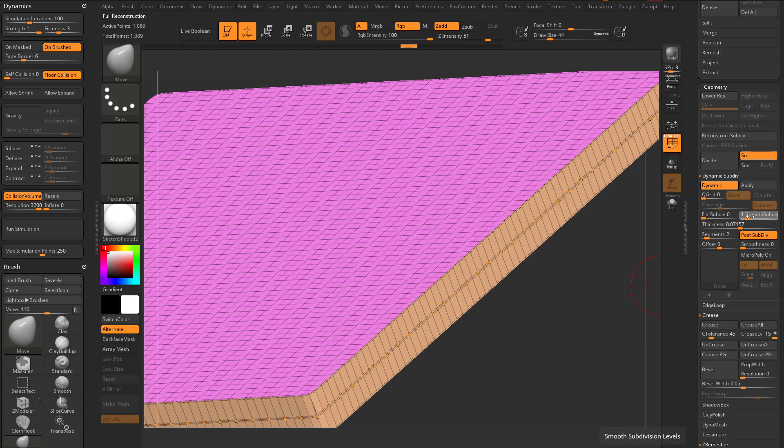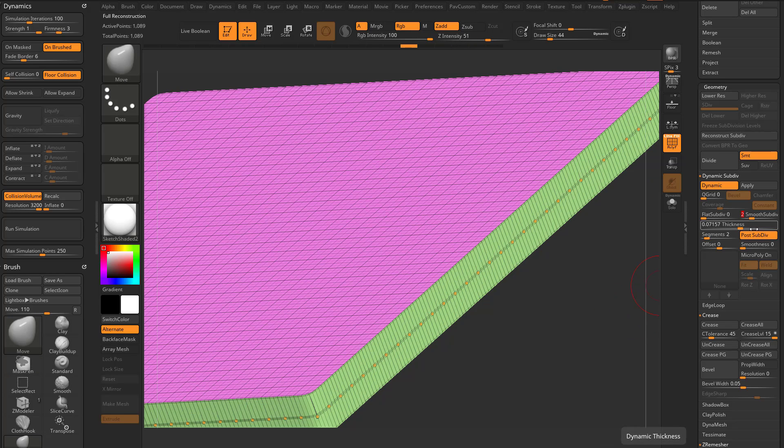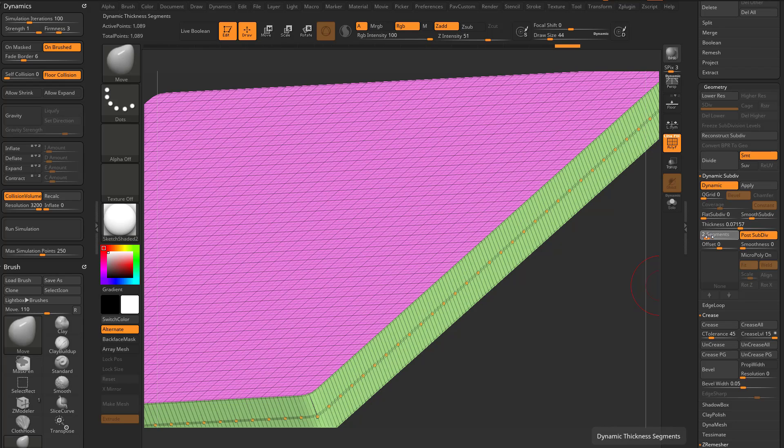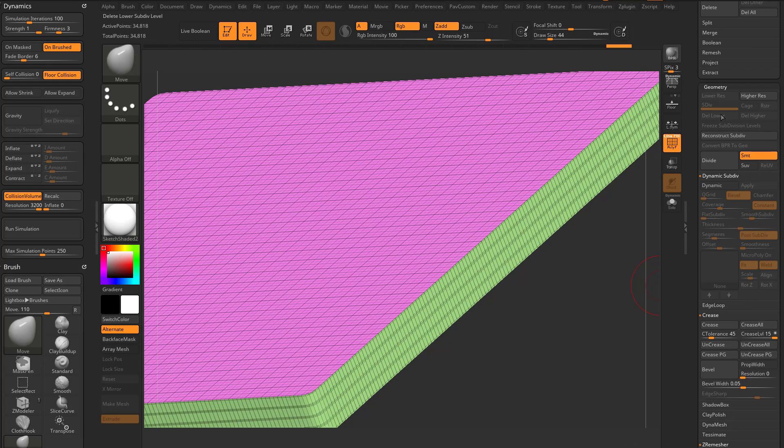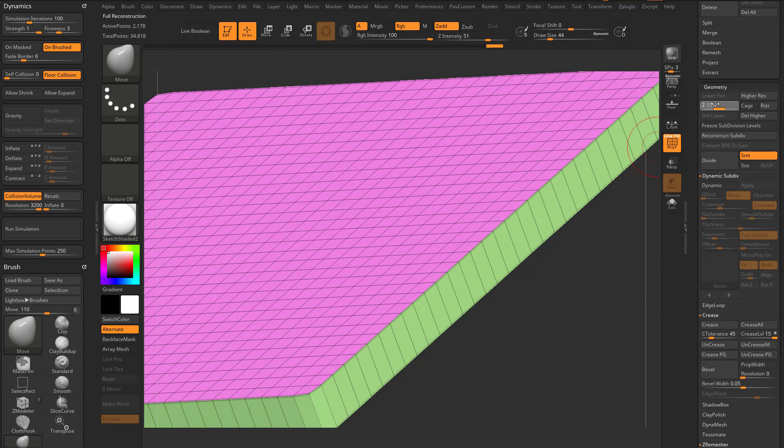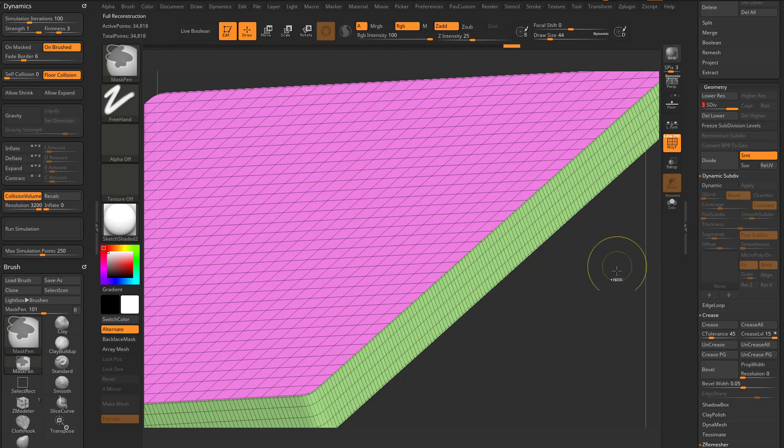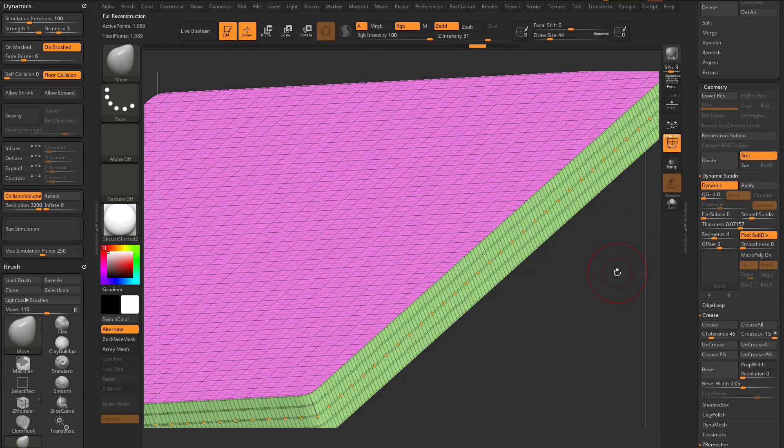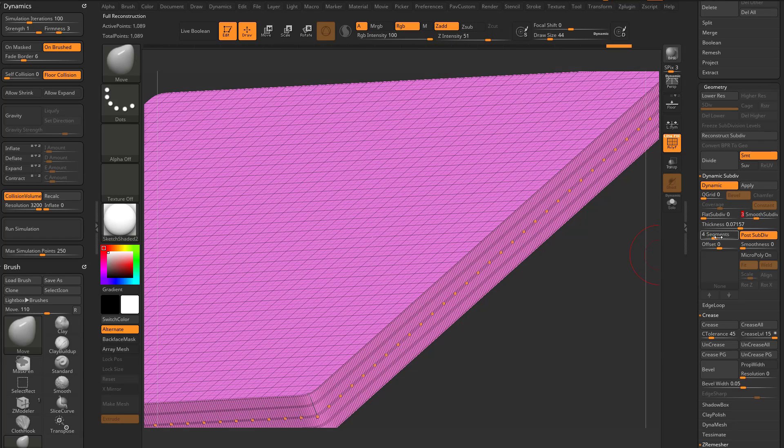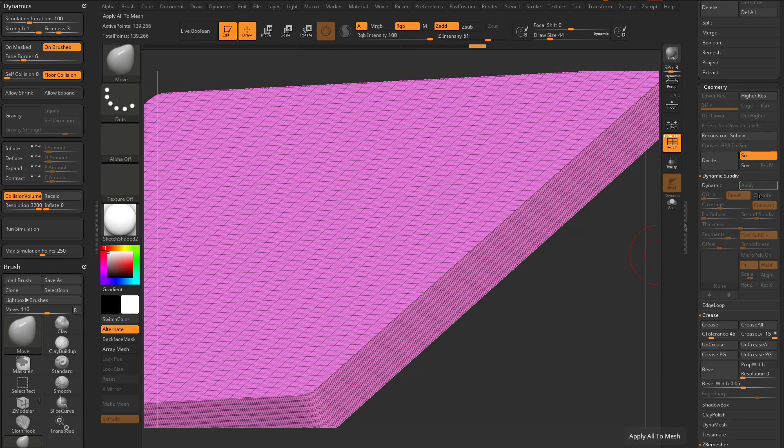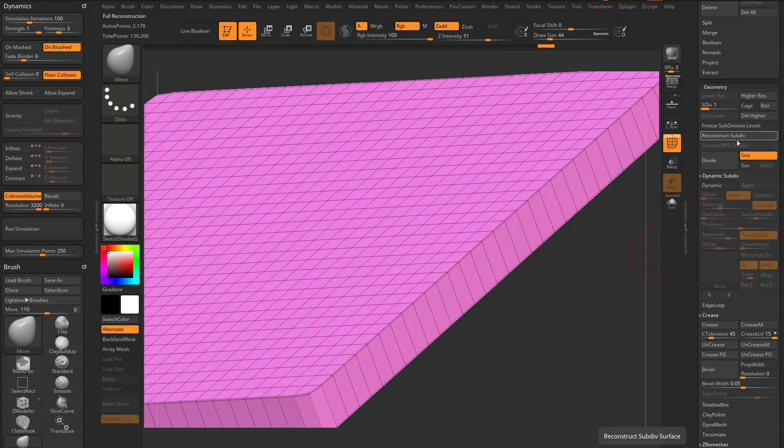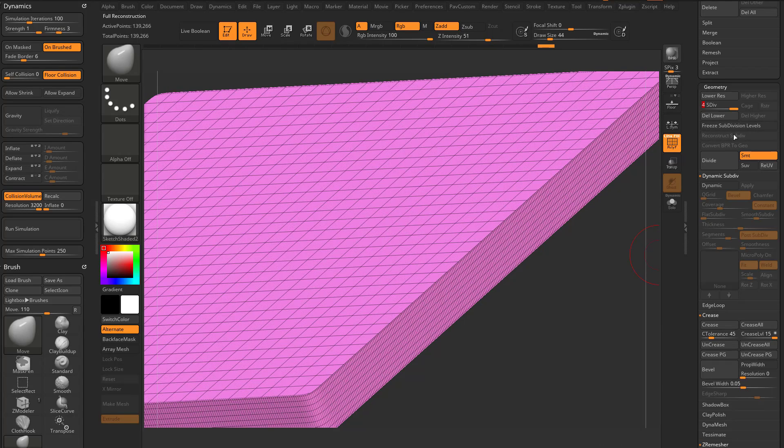If you have two smooth subdivision levels, you can add four segments and then when you apply it, you can still reconstruct back to your original. If you have three, you can go up here to eight segments. And then when you apply, again, you can reconstruct back.